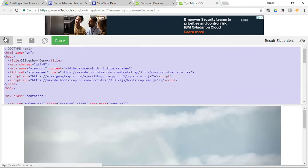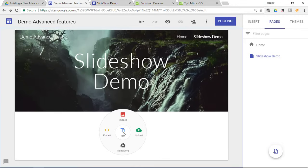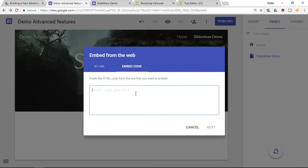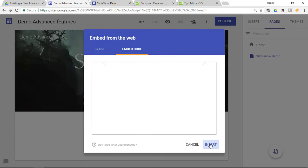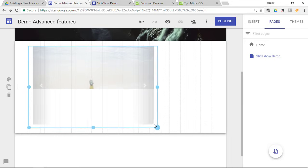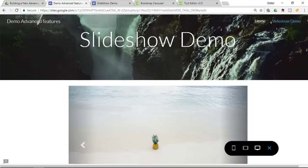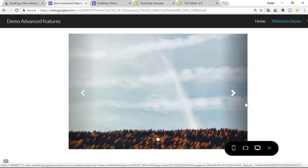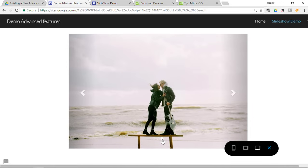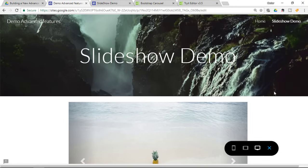I'm happy with this example, so I'm going to highlight all the code in my Try It editor and copy it. Go into my demo in Google Sites, double-click on my page, go to Embed, and select the Embed Code option. Paste the code and click Next, then Insert. This now inserts our beautiful carousel onto our Google Sites. Let's make the embed a little bigger and center it. Click Preview — when I scroll down we have our carousel. I can go to the next or previous slide, use the indicators to jump to the third slide, or wait for the slideshow to automatically advance.